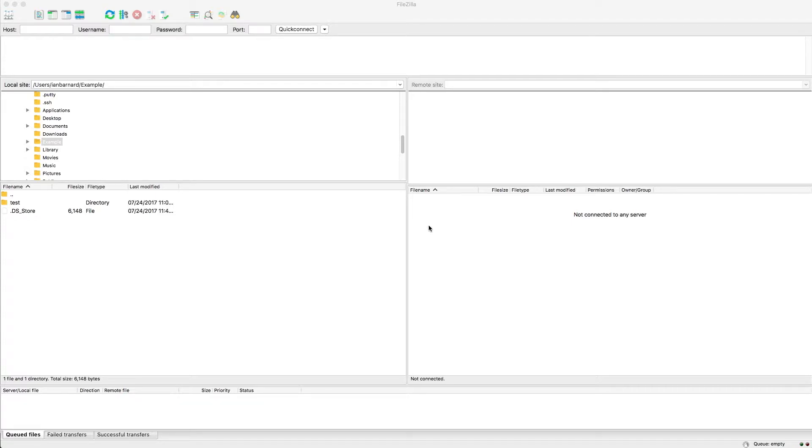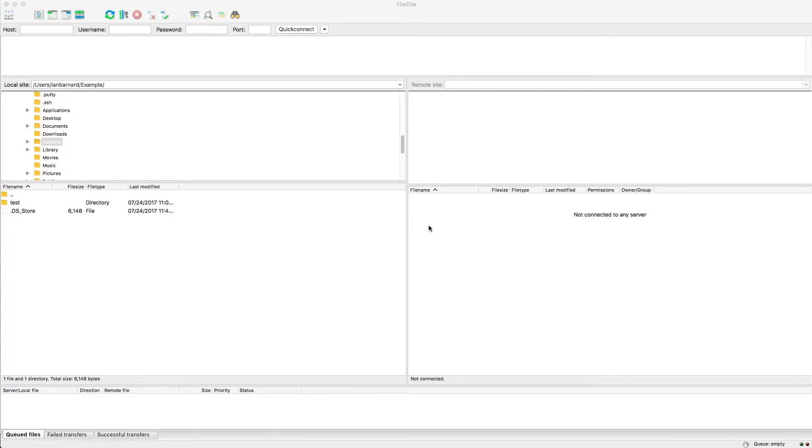Before we begin, make sure you've already launched your SFTP gateway instance, set up the S3 bucket for your server, created a user, and that you have the user's SSH key file ready.